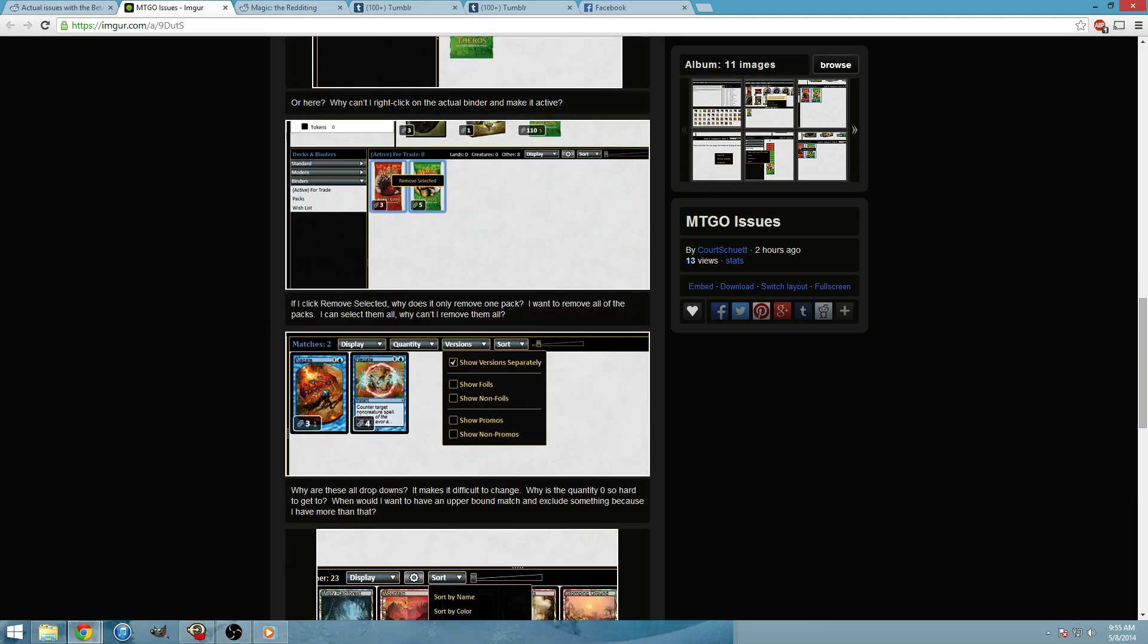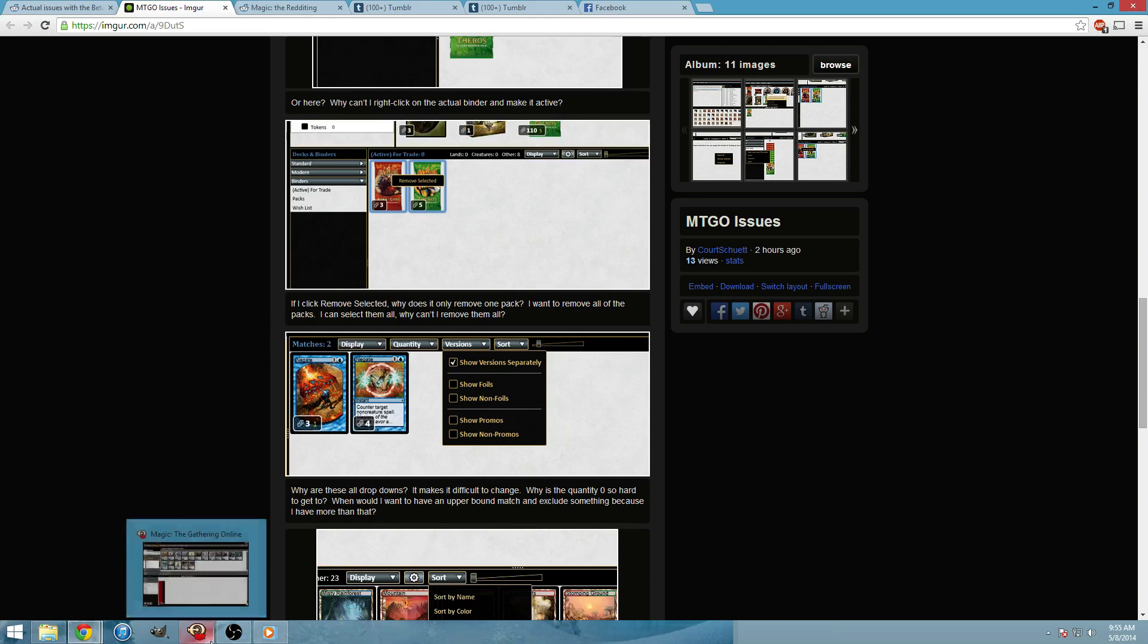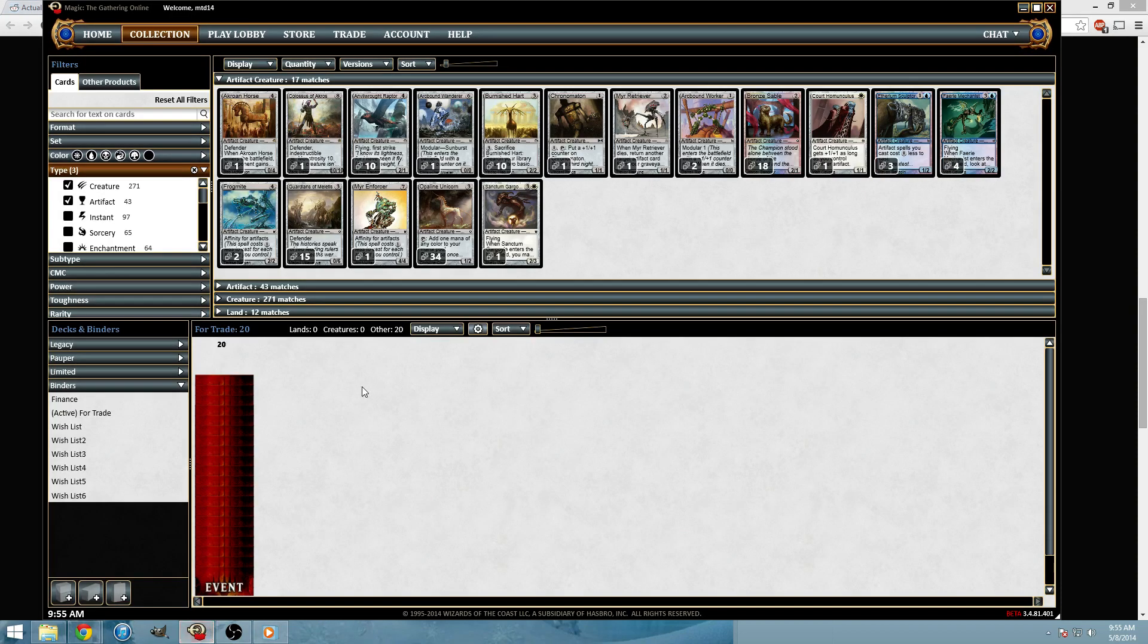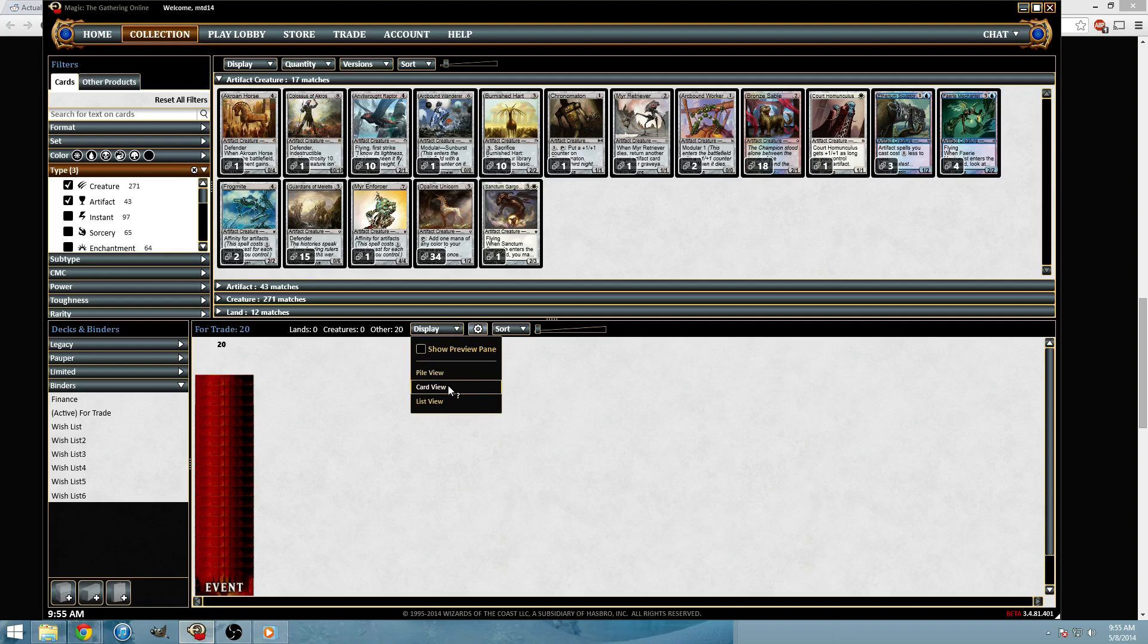If I remove selected, why does it only remove one pack? I want to remove all the packs. So one thing here is right now he's in card view.